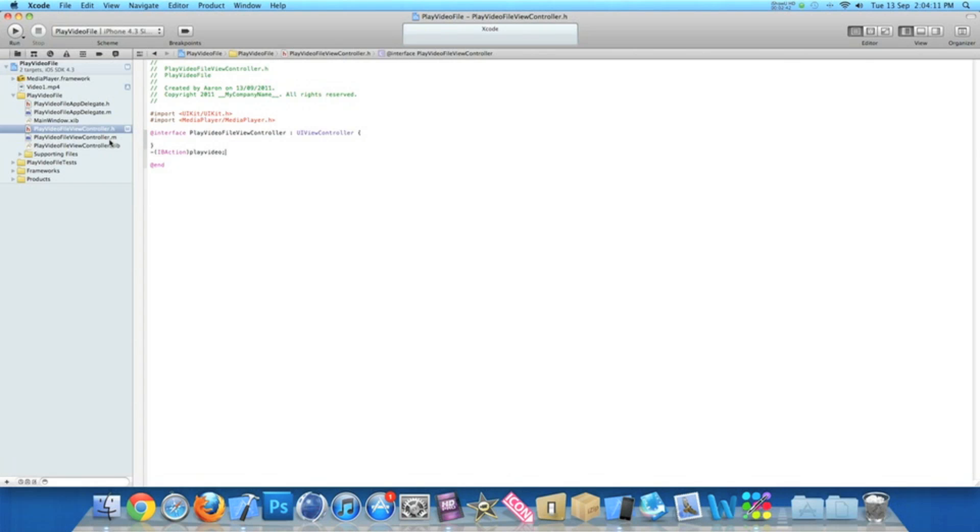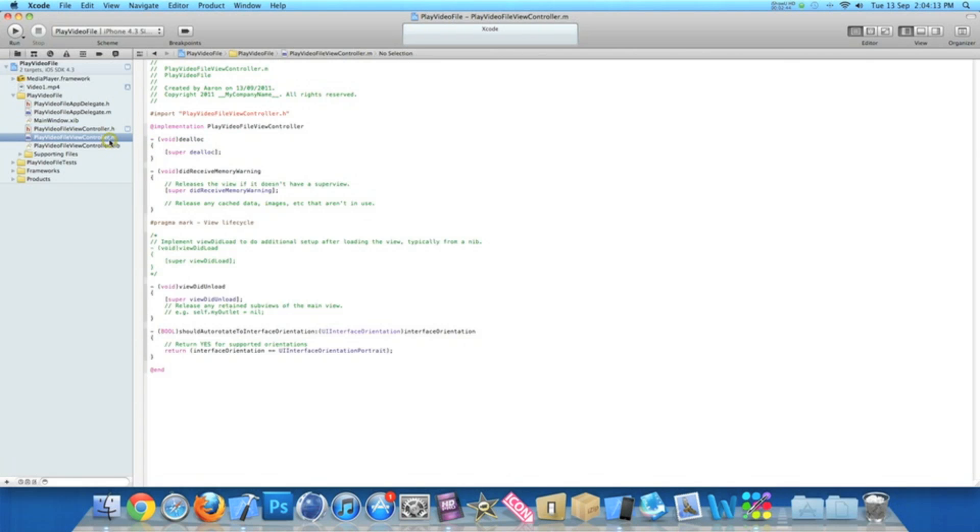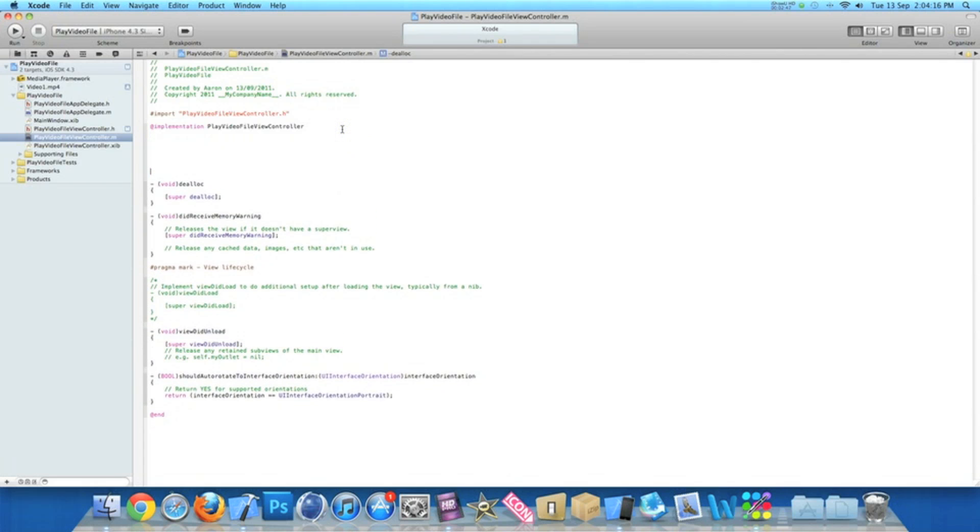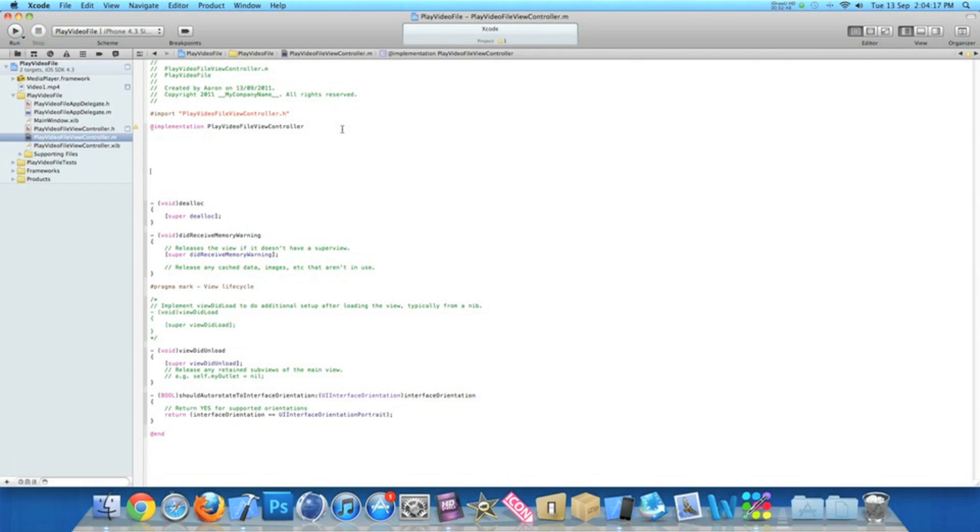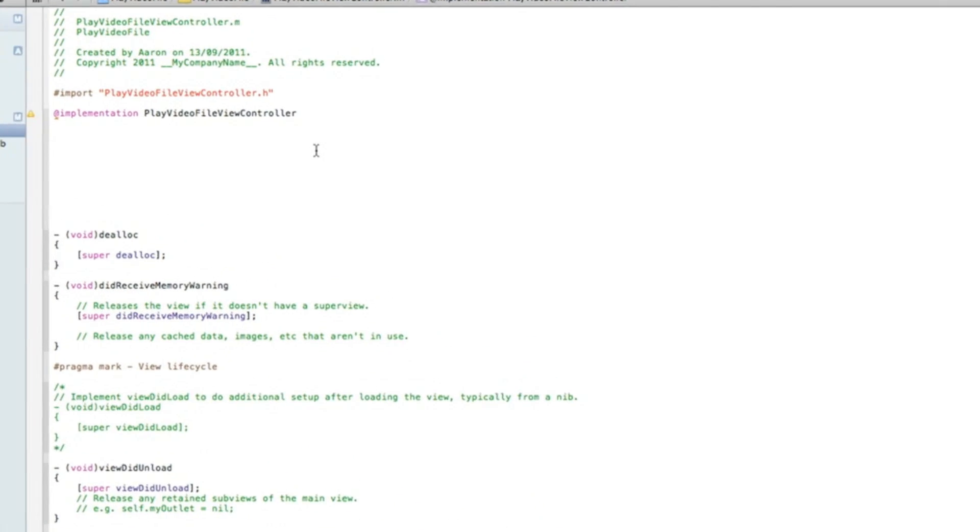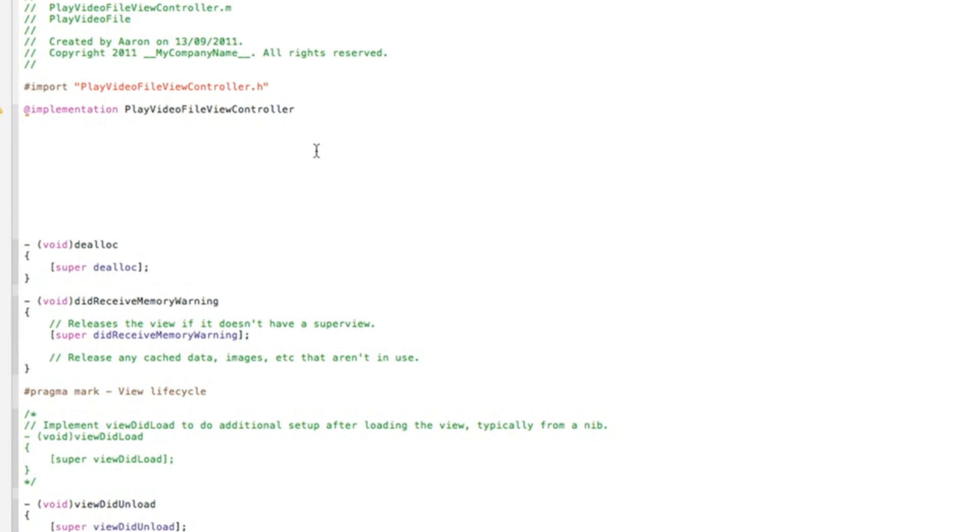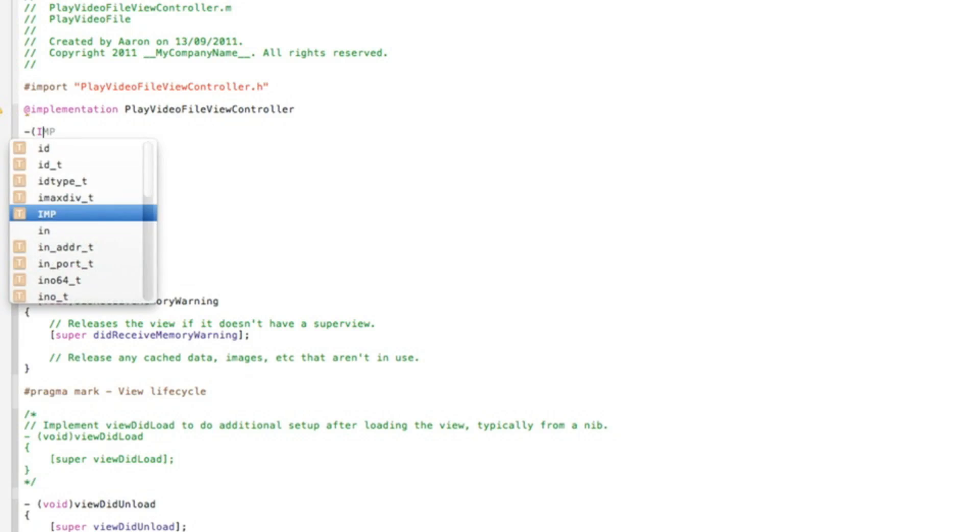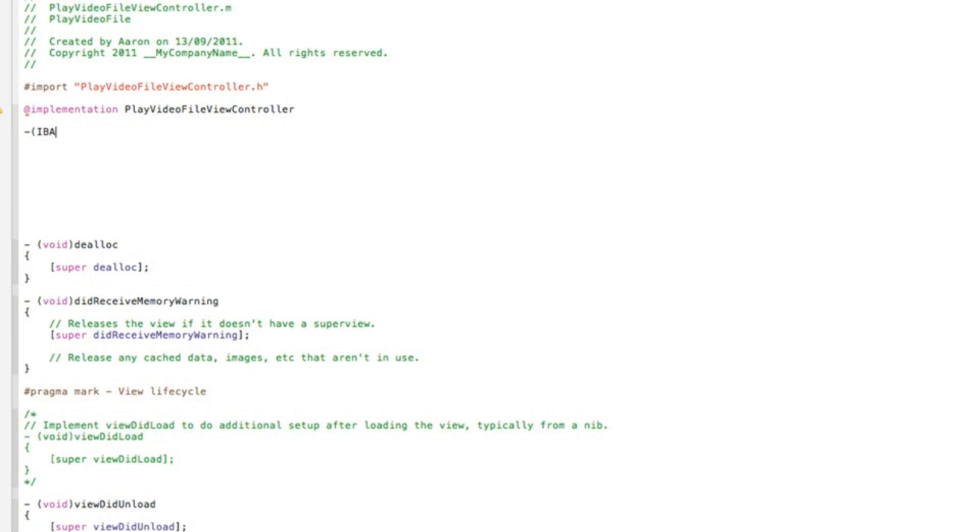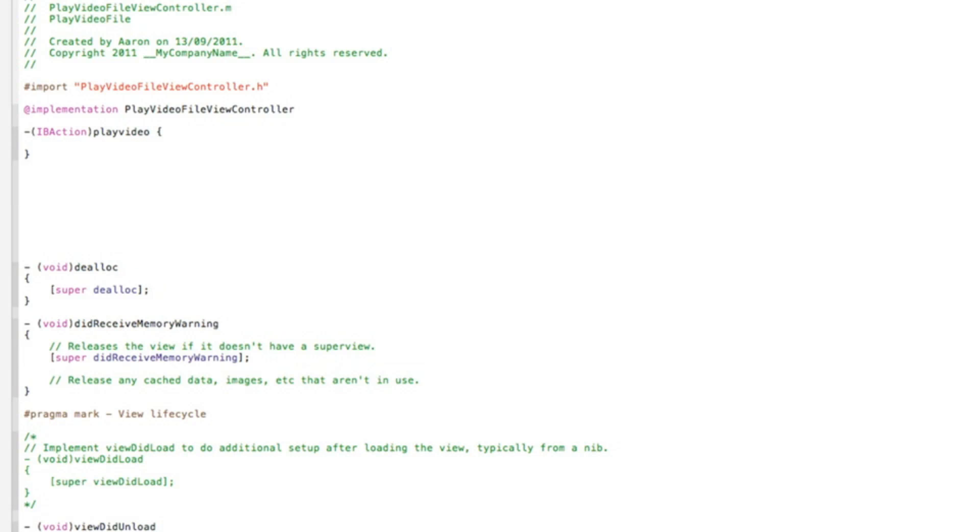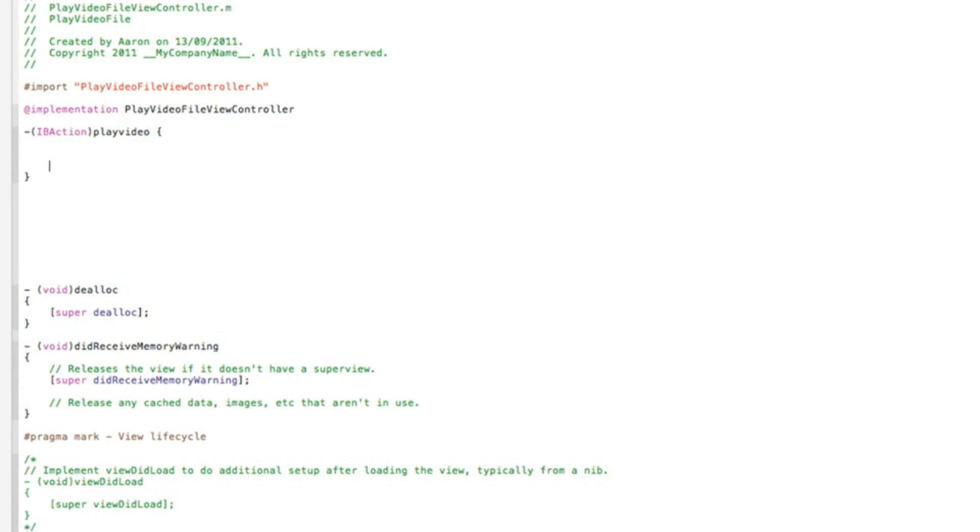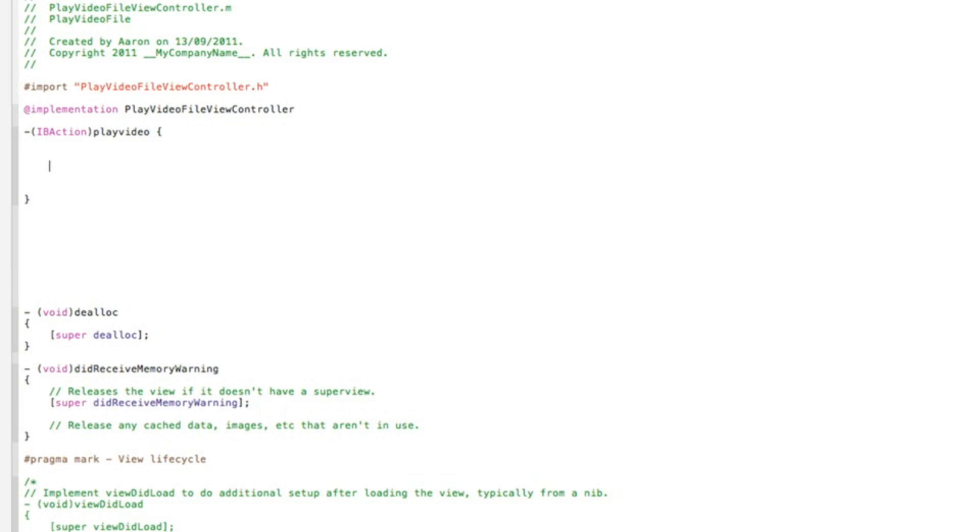We can save that and zoom out now. Go to our view controller .m, and just after the implementation, enter a few times so we've got quite a bit of space and the code's easy to see. What we need to do is type in -(IBAction), and we name the action button playVideo. Simply type that, new space, curly bracket, hit enter a couple of times so we've got a little bit of room.